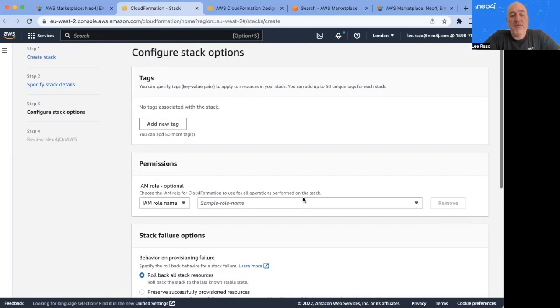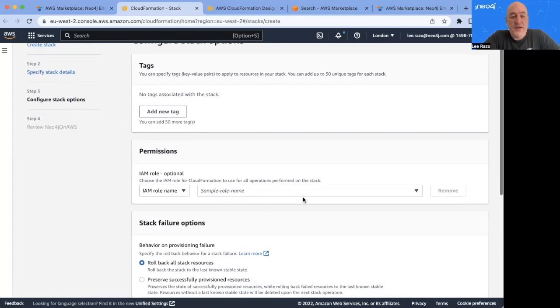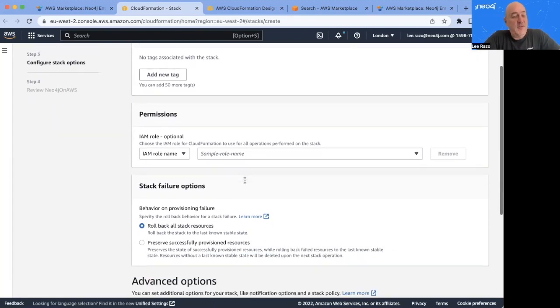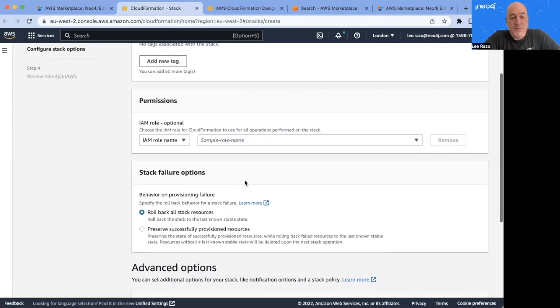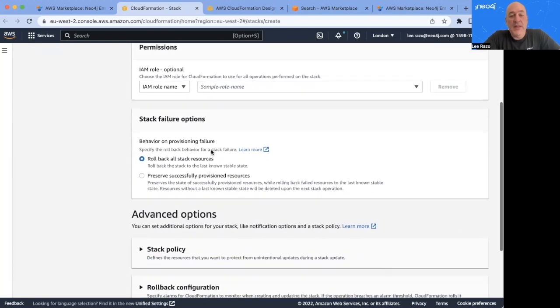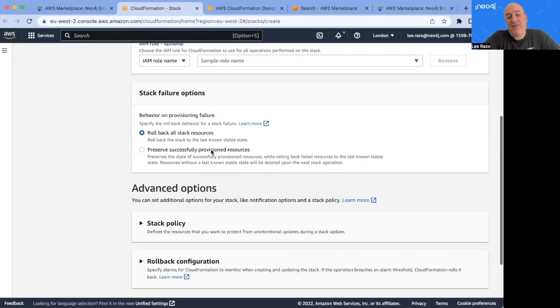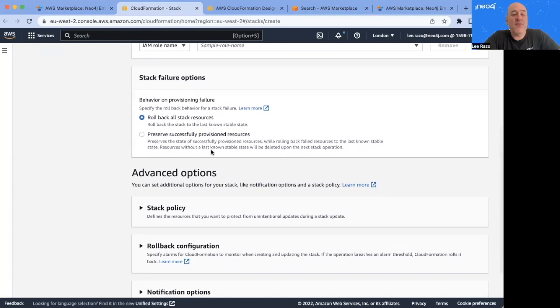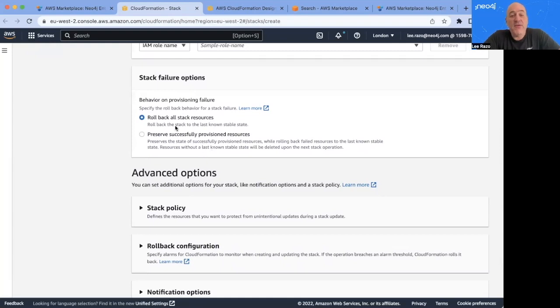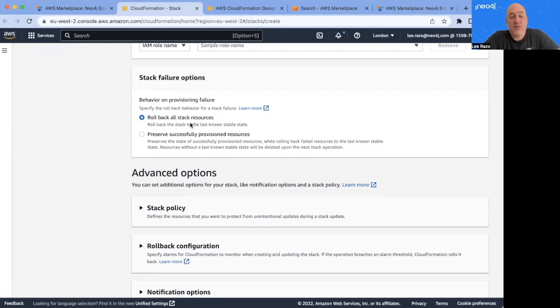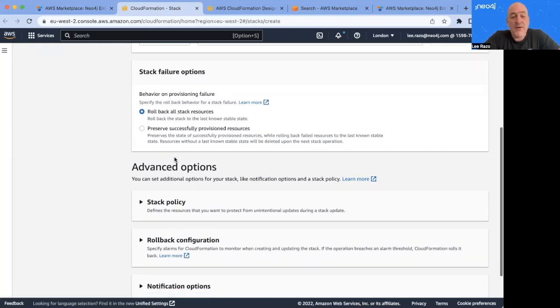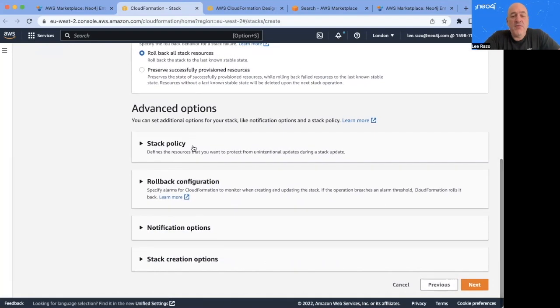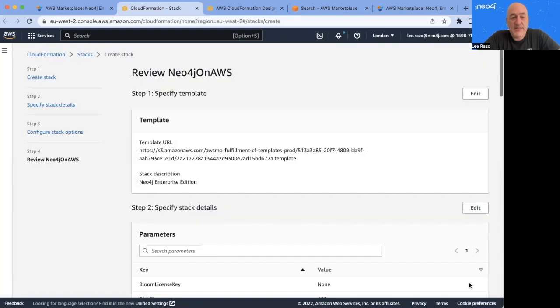And we have a few more options, if desired. All of these are optional. You can add tags, you can assign permissions to a specific role. And here, the stack failure options allow you to decide what you want to happen if for some reason the deployment is not able to finish deploying successfully. You can either roll back all of the resources it's created and start from the beginning, or you can preserve anything that was successfully deployed and just begin from there the next time around. There are a number of other options. But for now, I'll leave these at default. Now click Next.